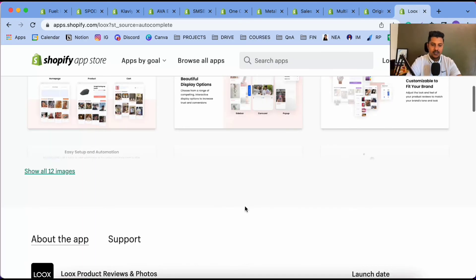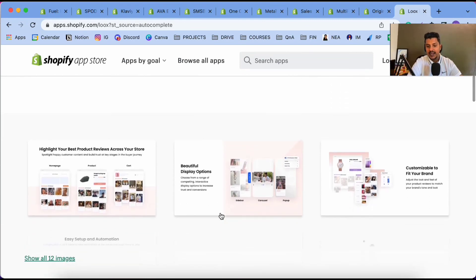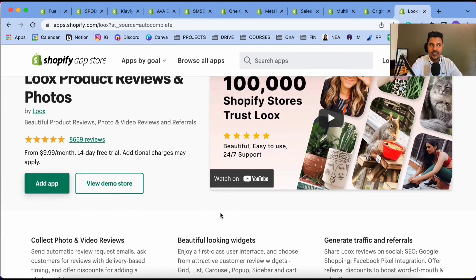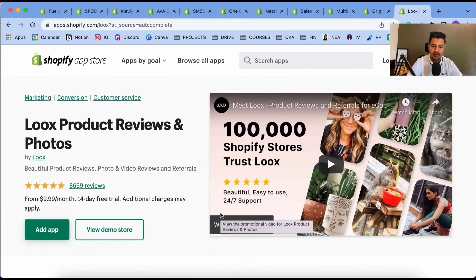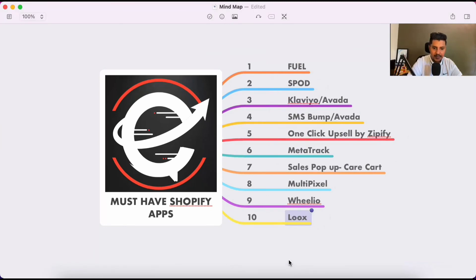Not only that, Loox helps increase the trust factor. When people see a lot of photo reviews and order reviews, it really increases the conversion rate — people trust you more. If you don't show any reviews, customers will hesitate on whether to buy. But once you have a lot of photo reviews and normal reviews from Loox, people will trust you and buy from you. These are the 10 different apps I personally use in my Shopify store.